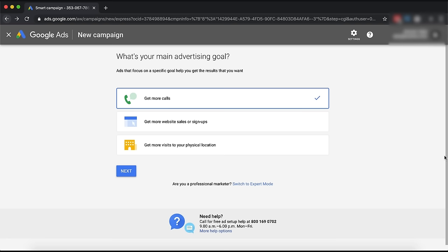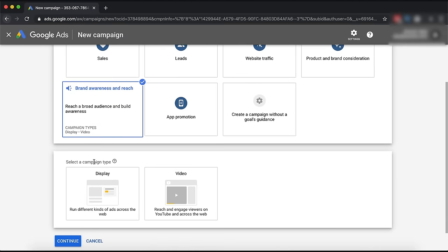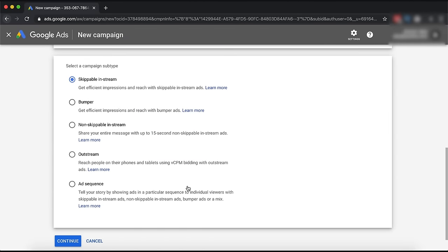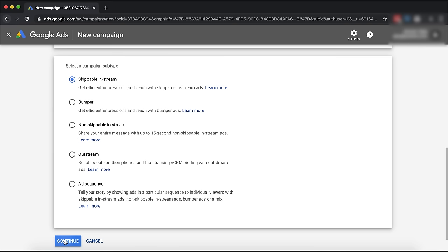Once you set up a new ad account, you'll be greeted with a screen. Ignore this screen and go switch to expert mode. Then click create campaign to get to the setup screen. I want you to click brand awareness and click video. From the options presented, go for skippable in-stream - that is the pre-roll ads we discussed earlier.